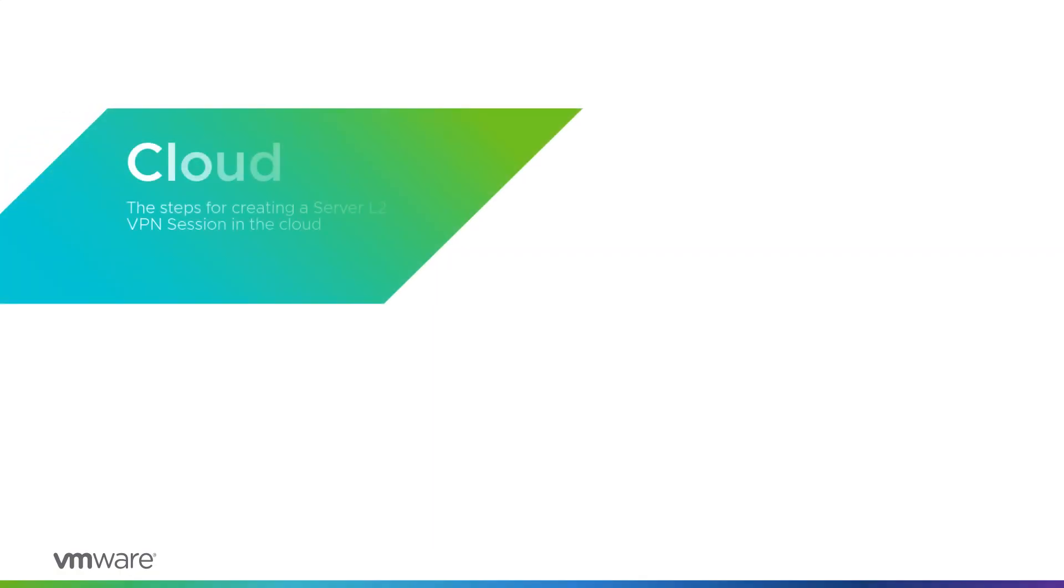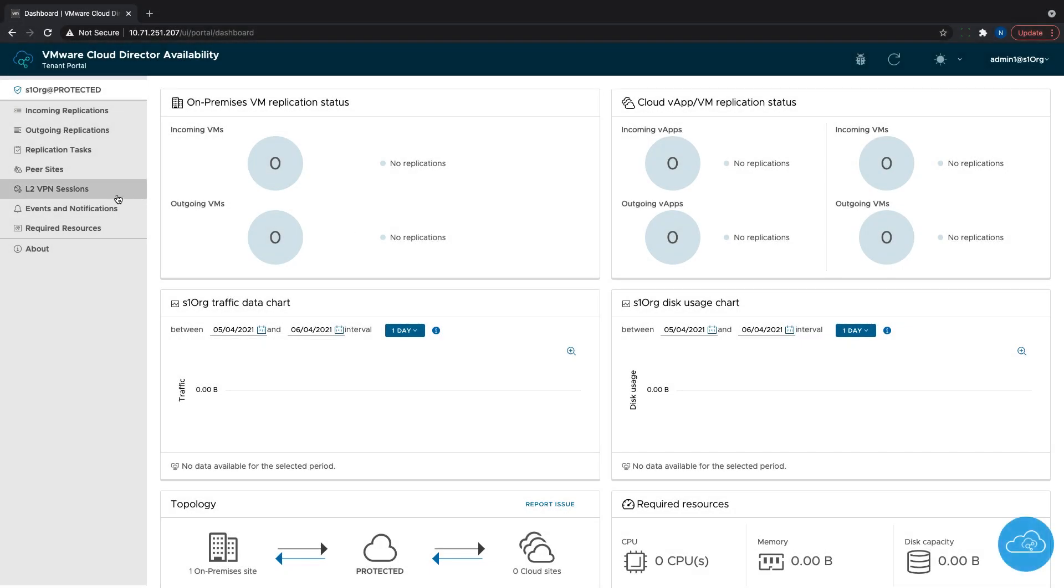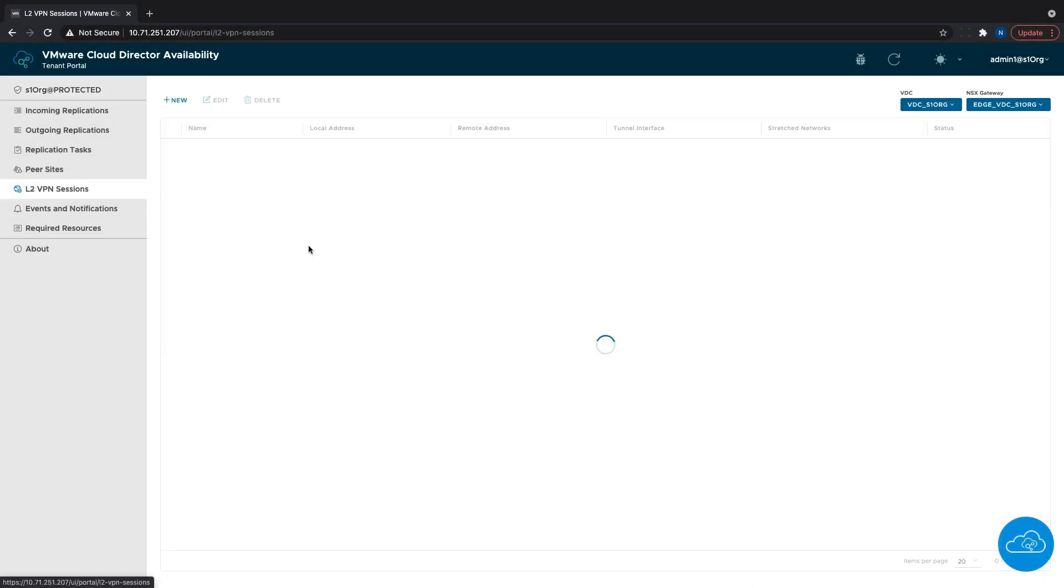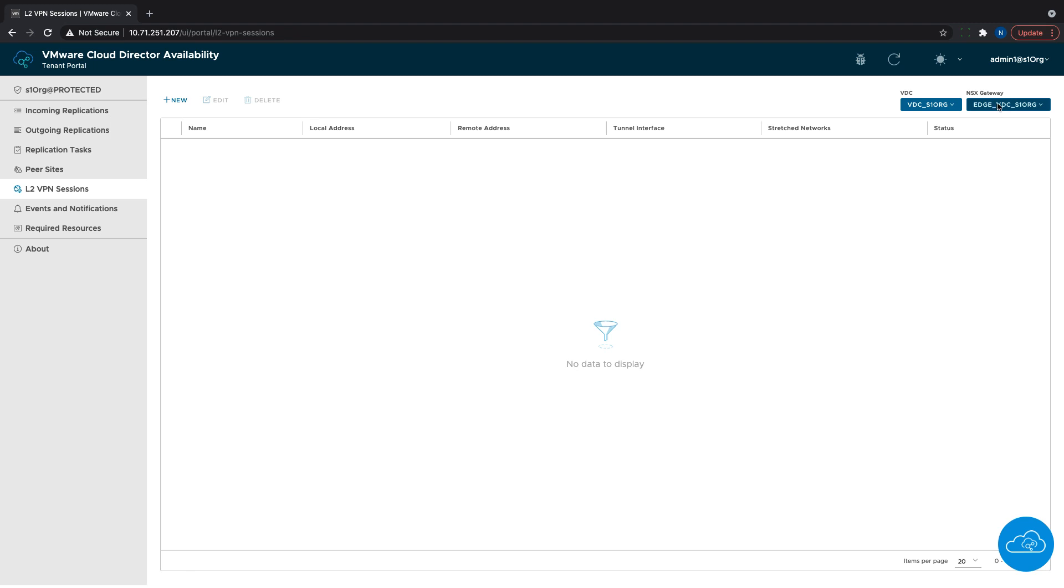The first thing to do is to create a new L2 VPN server session in the cloud side. In the VMware Cloud Director Availability Provider UI, there is a new menu called L2 VPN sessions. Here I can see all VDCs and Edge gateways available as well as all the L2 VPN server sessions created.